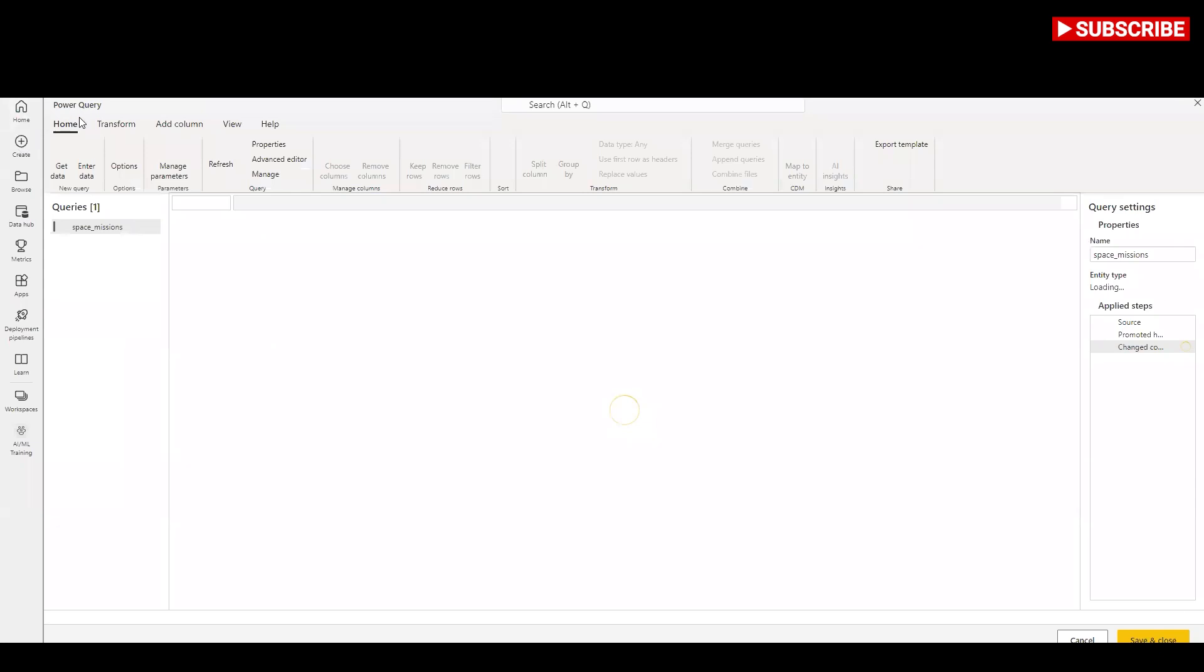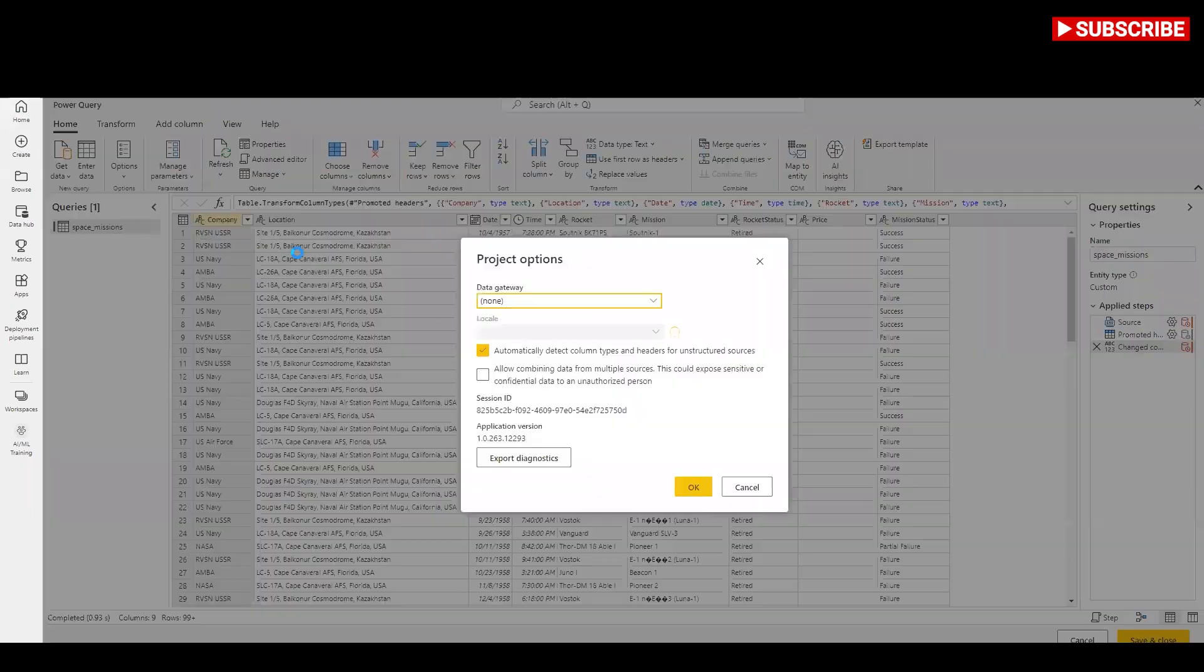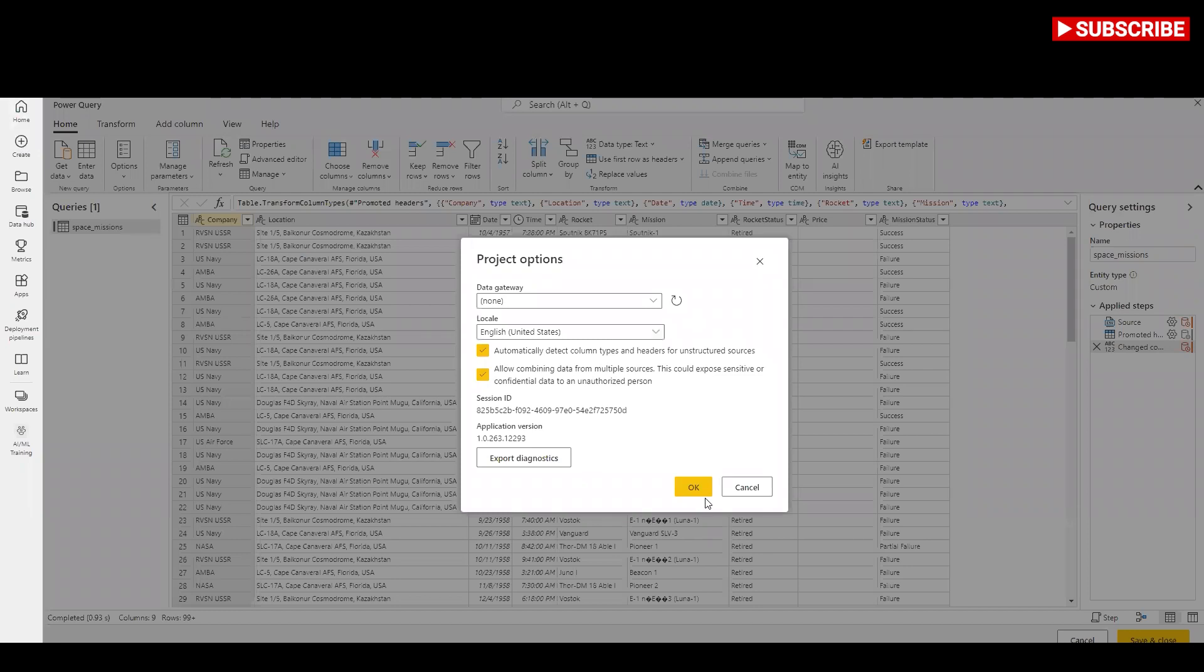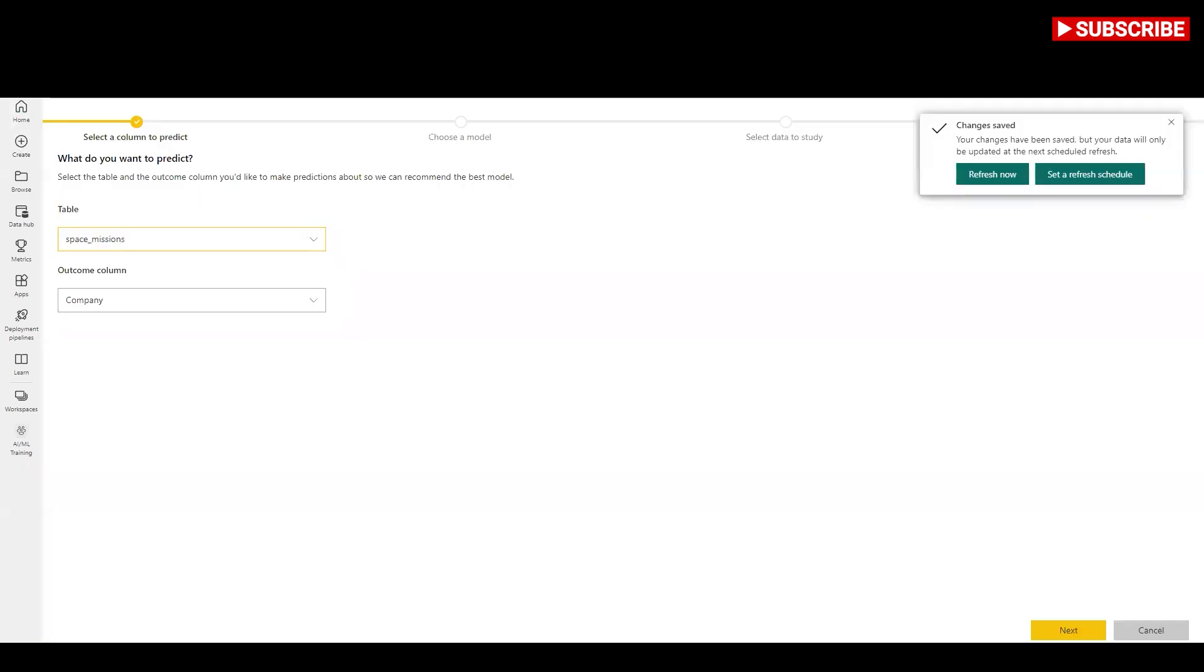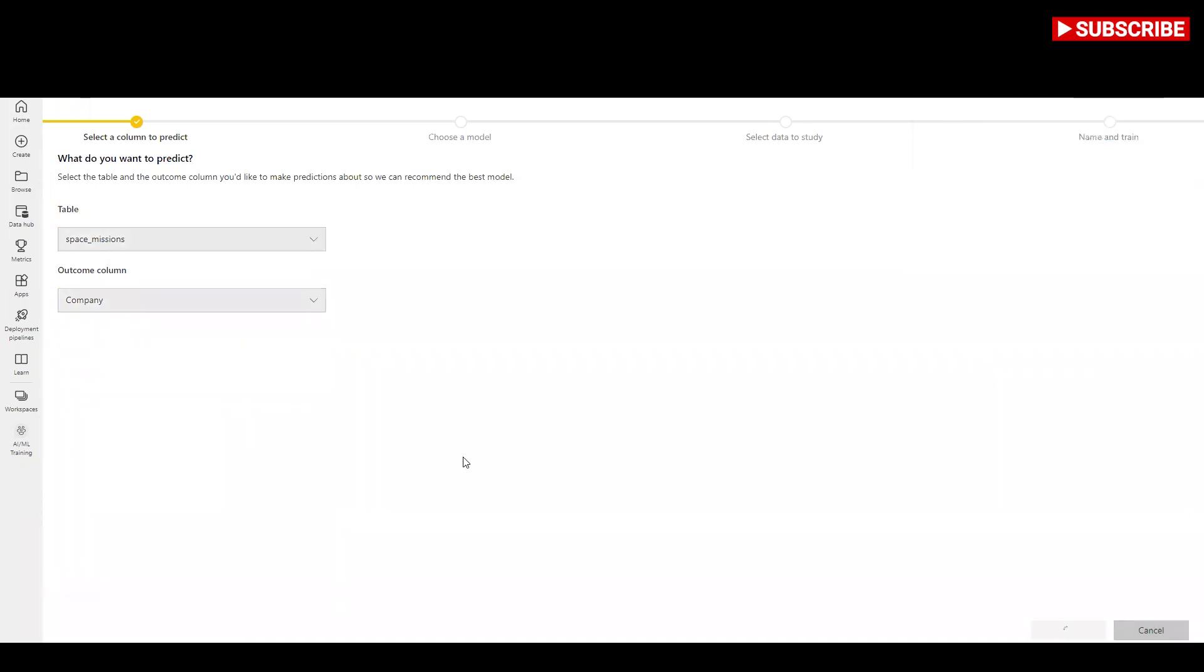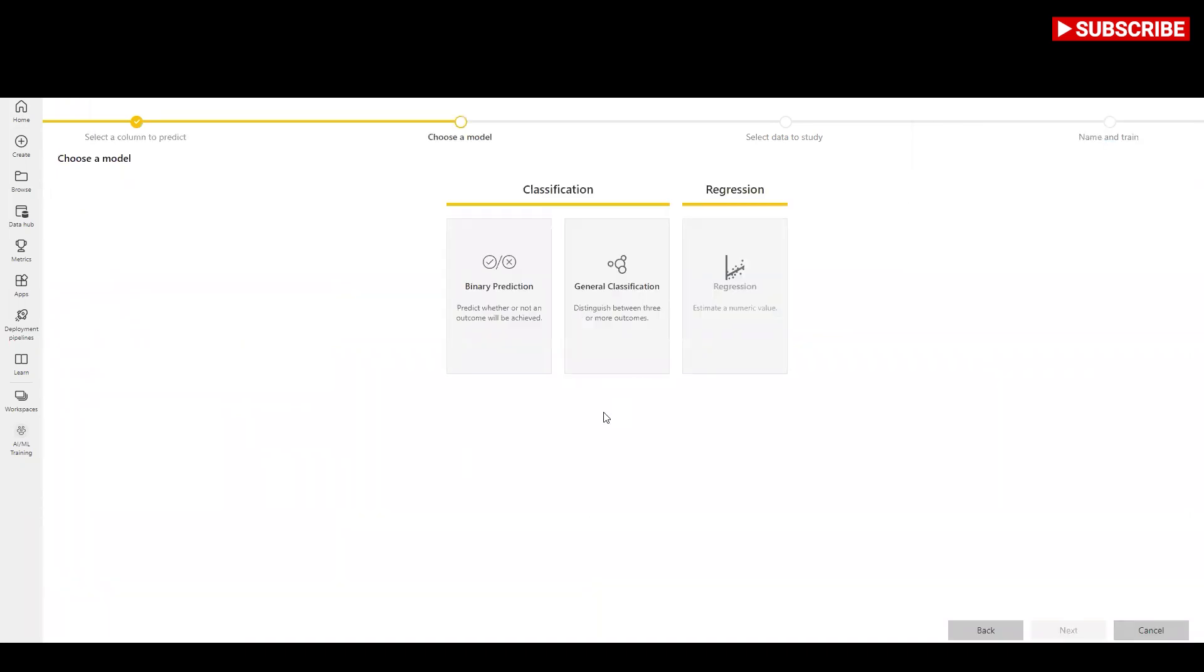First, I will click on options and select project options. Power BI analyzes the values in the outcome field that you identified and suggests the types of machine learning models that can be created to predict that field. In this case, since we are predicting a binary outcome of whether a mission will be from NASA or not, binary prediction is recommended.